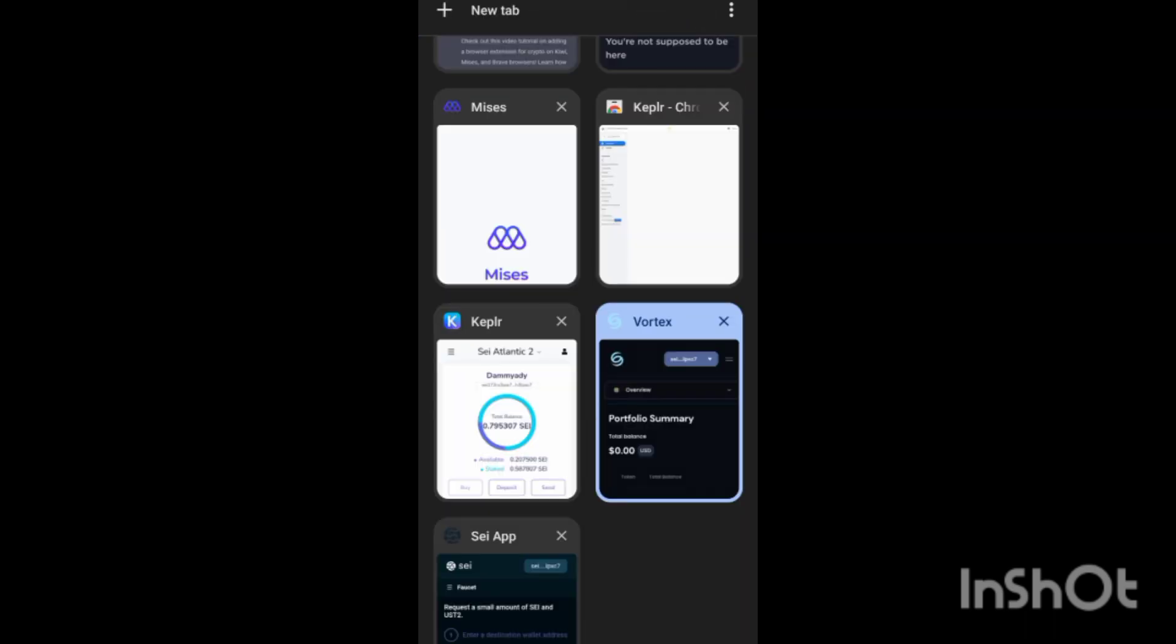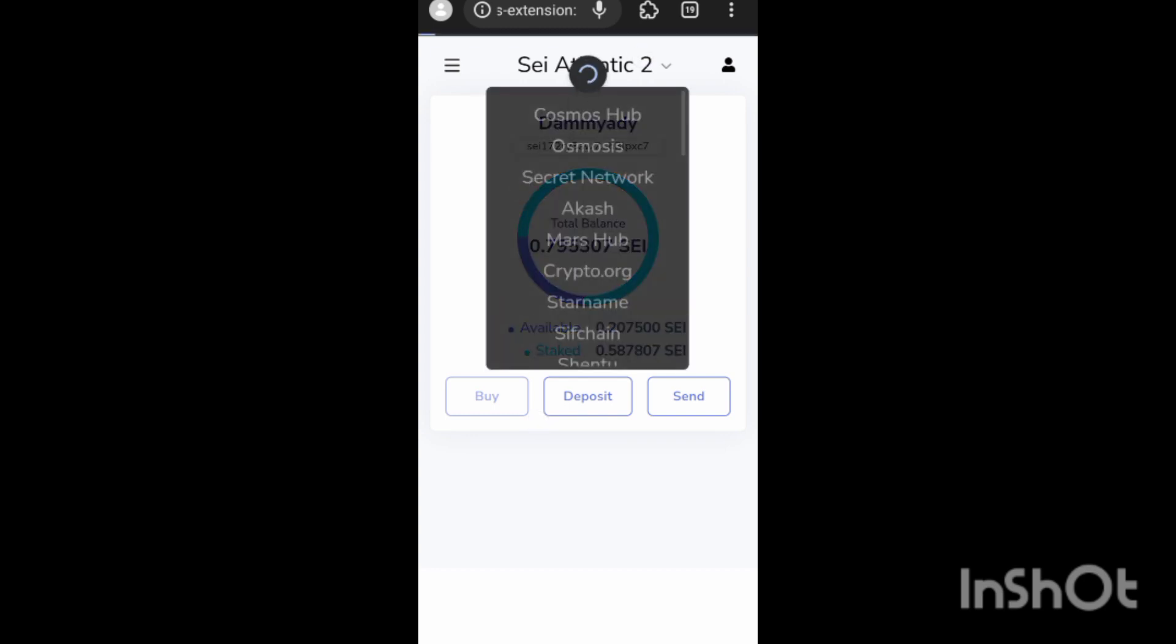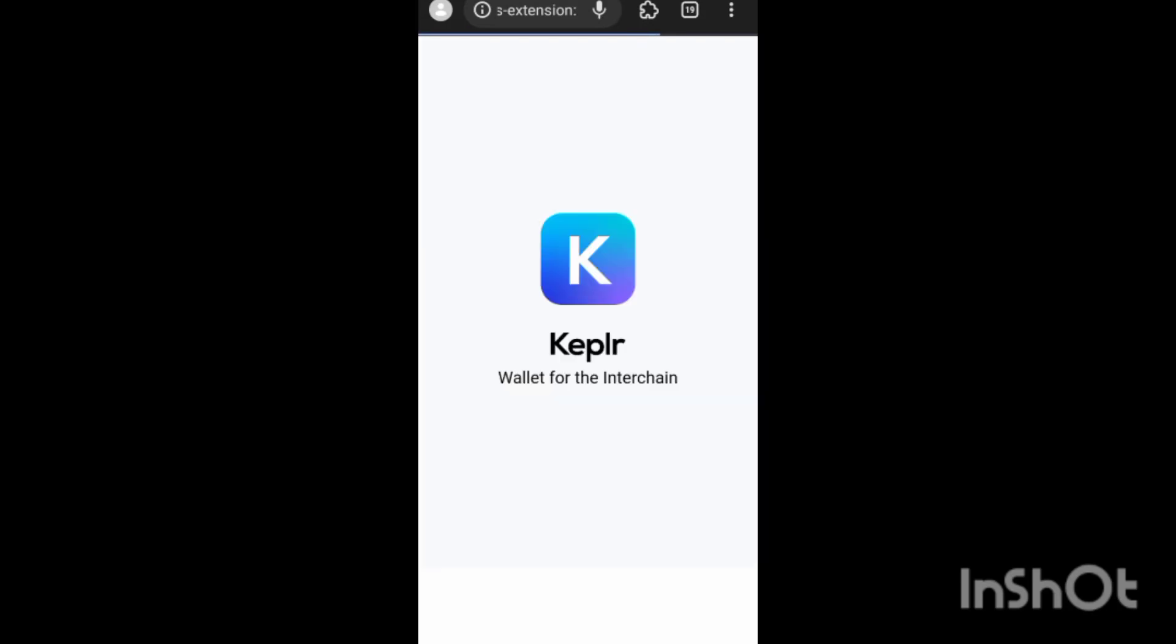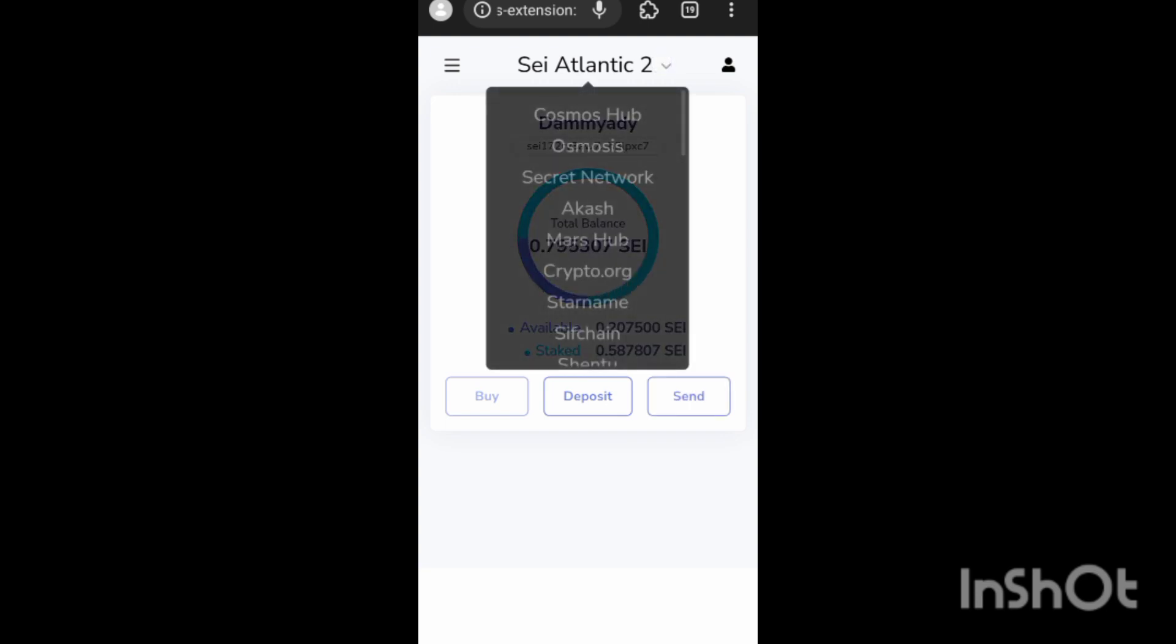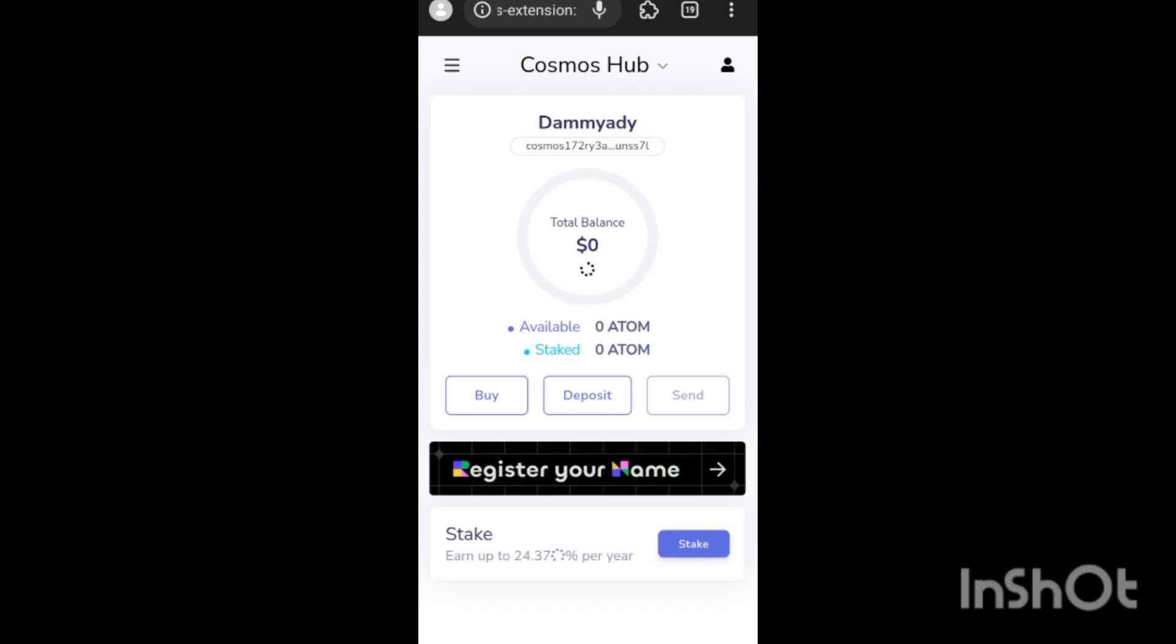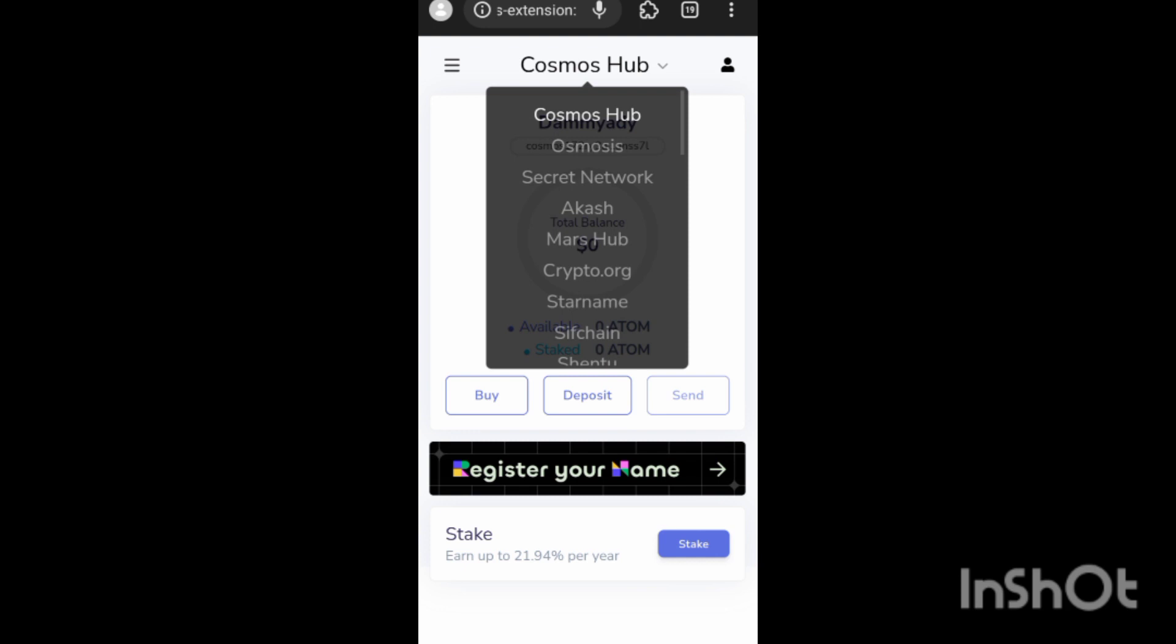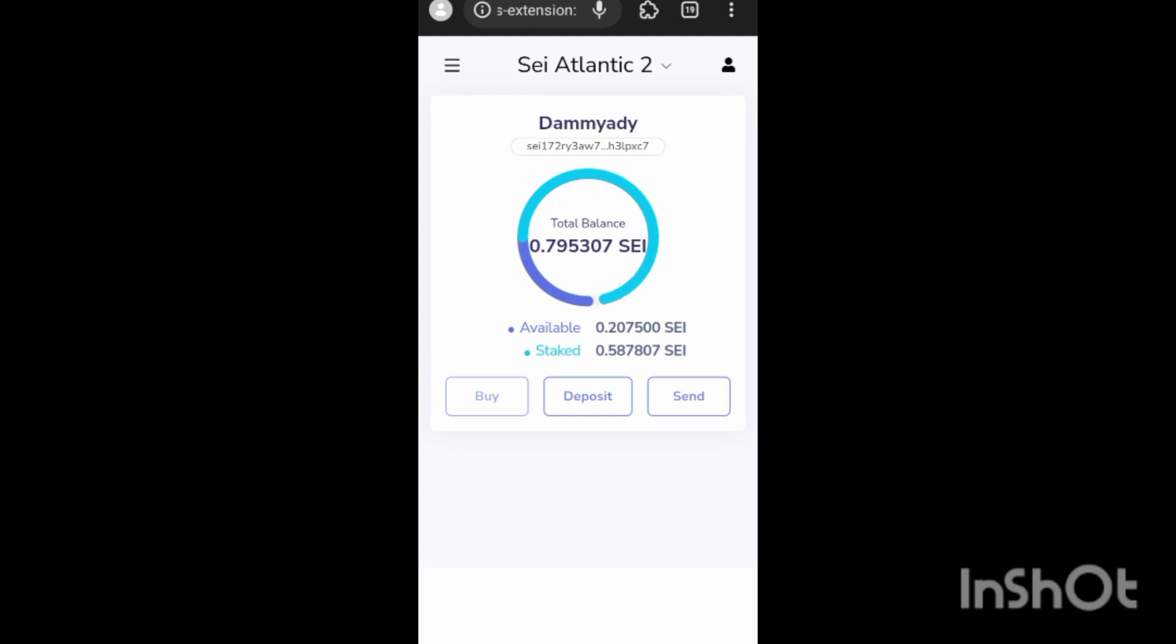Once you've linked your wallet - your SEI Atlantic to wallet to your MetaMask or to your K-E-P-L-R - once you link it to it, you have Atlantic-2, SEI Atlantic-2 on your wallets. For the first time you are registering, this is what's going to be there: Cosmos Hub, and you have zero balance. But once you click on that link - the link is below in the description box - once you click on it, you add the SEI Atlantic-2 to it.